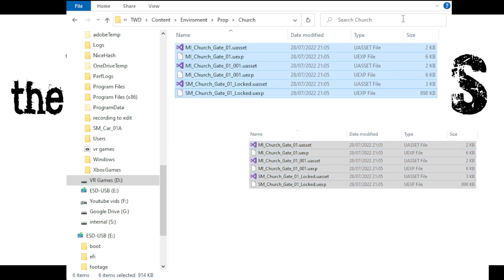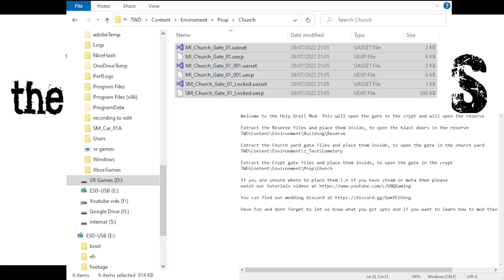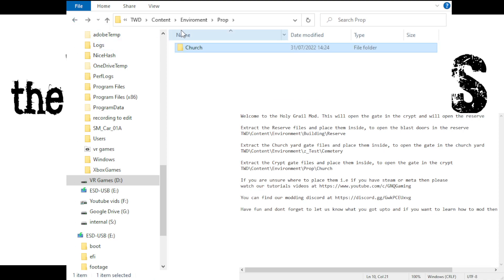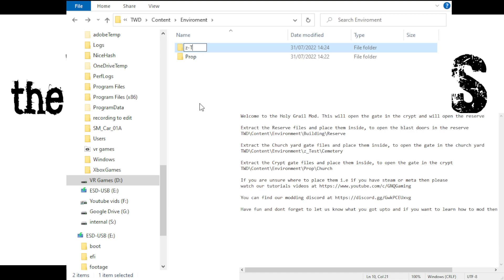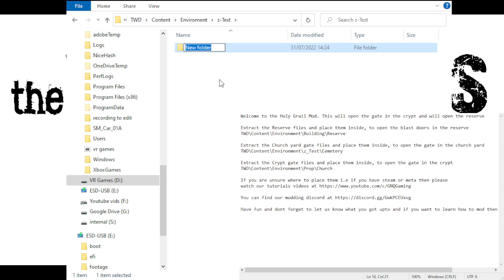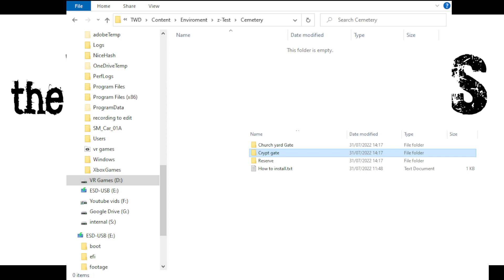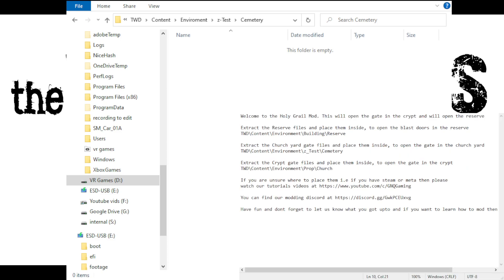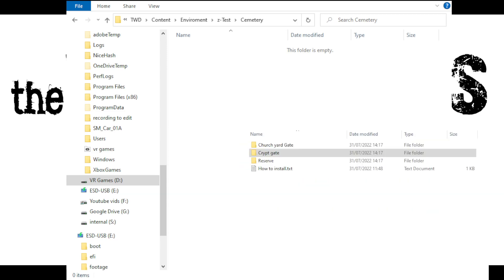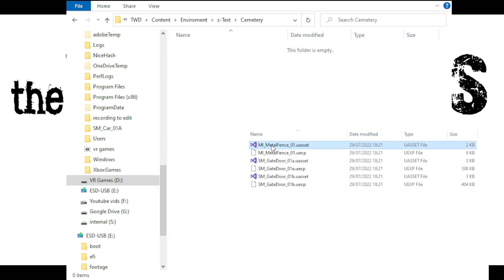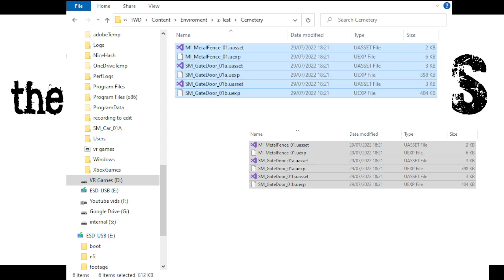Double-click into the Church folder. The first one to install is the gate in the crypt, so open the Crypt Gate folder from your mod, highlight all the files, copy, and paste them into your Prop > Church folder. Next you need: Environment > Zed_Test > Cemetery. Go back to Environment, create a new folder called 'zed_test', double-click that, create a new folder called 'cemetery', and double-click in there.